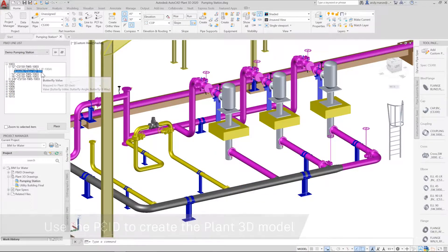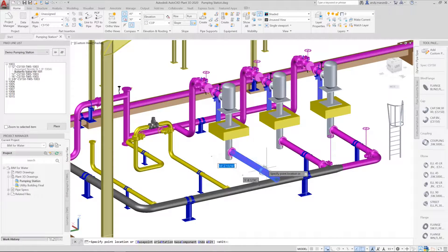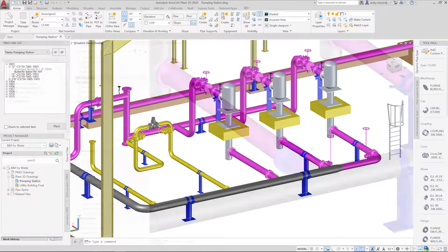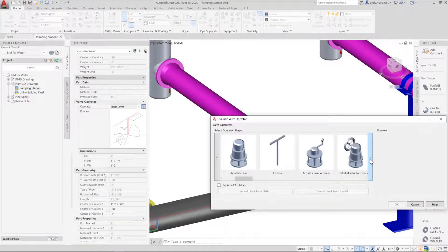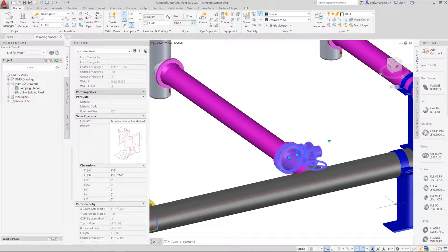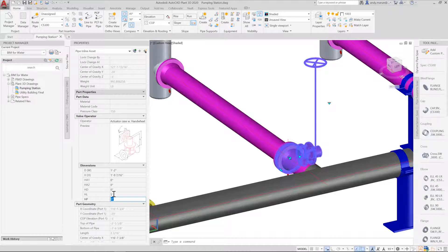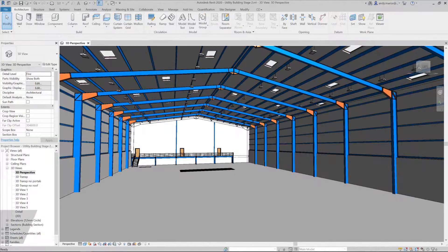The piping model is a 3D representation of the P&ID, and the data can be accessed while we are creating the piping. Lines and components are selected from the P&ID line list. Selecting the line transfers the P&ID data and also accesses the piping spec and catalogue to place the correct valve along with its mating flanges.